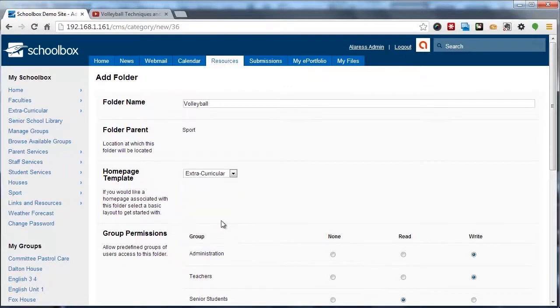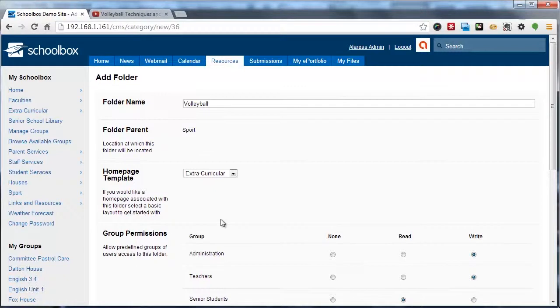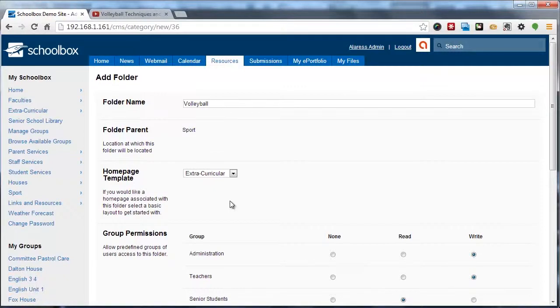Now these templates that I just selected from, they're really just a predefined set of components. However, even after you've chosen one of these, you will be able to customize the new homepage components once the homepage has been created. So these are just guides.